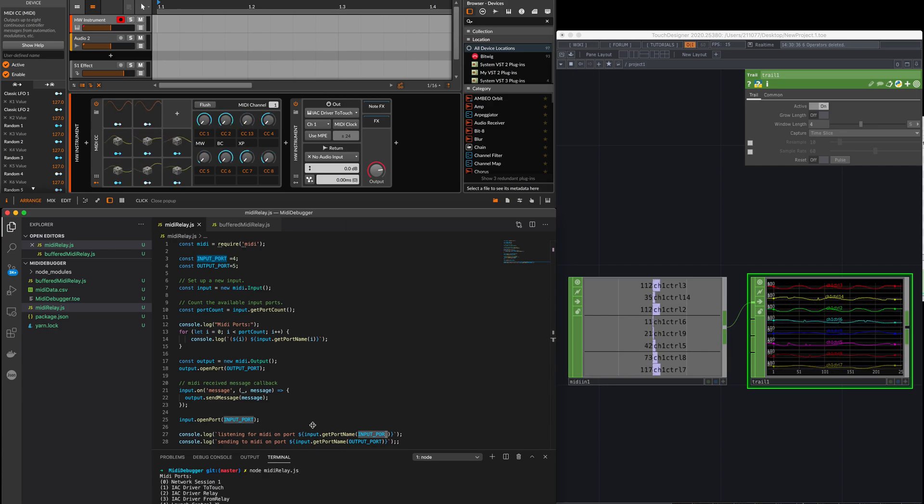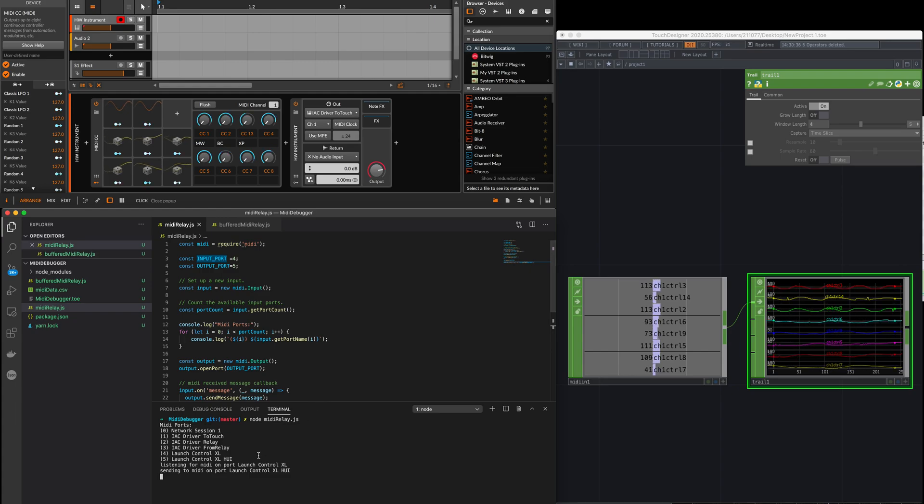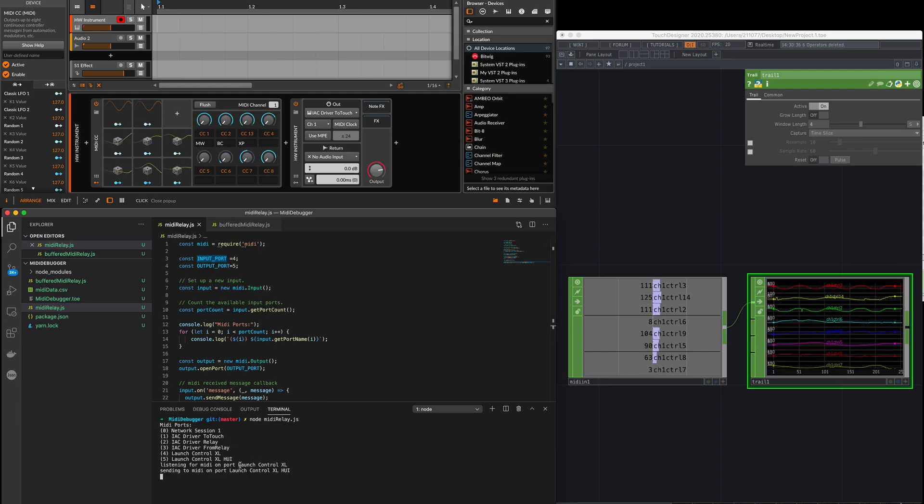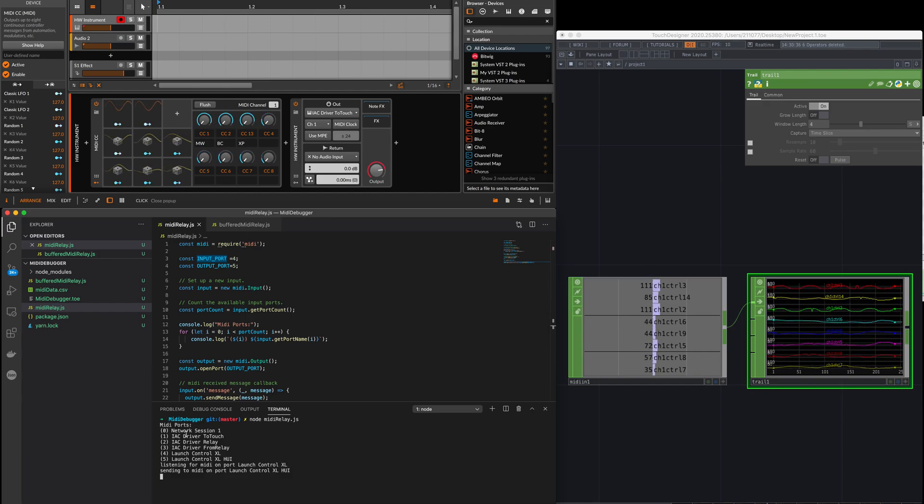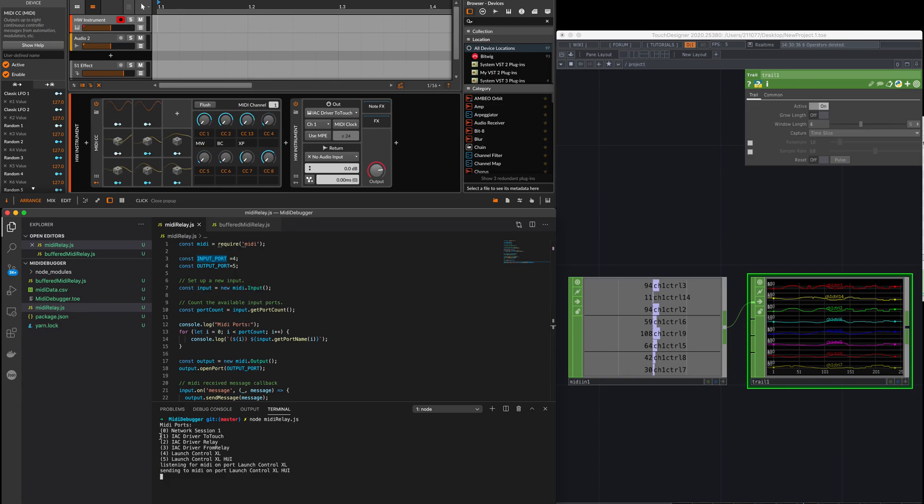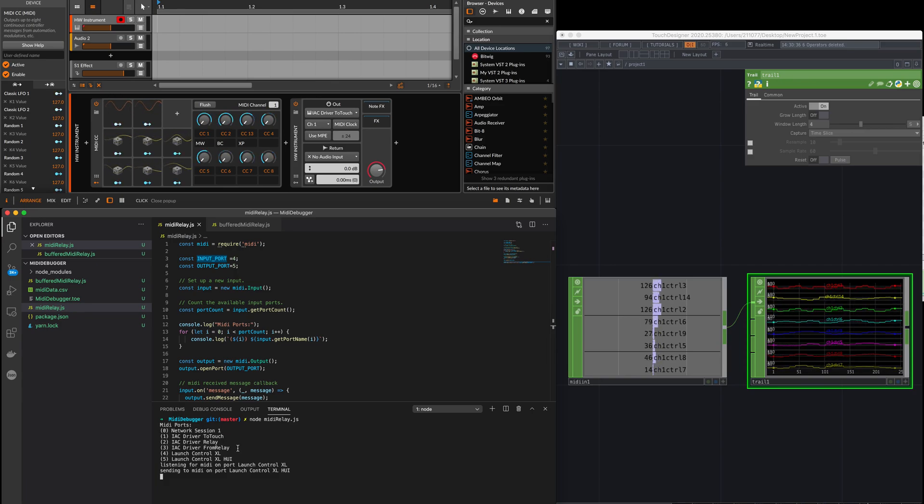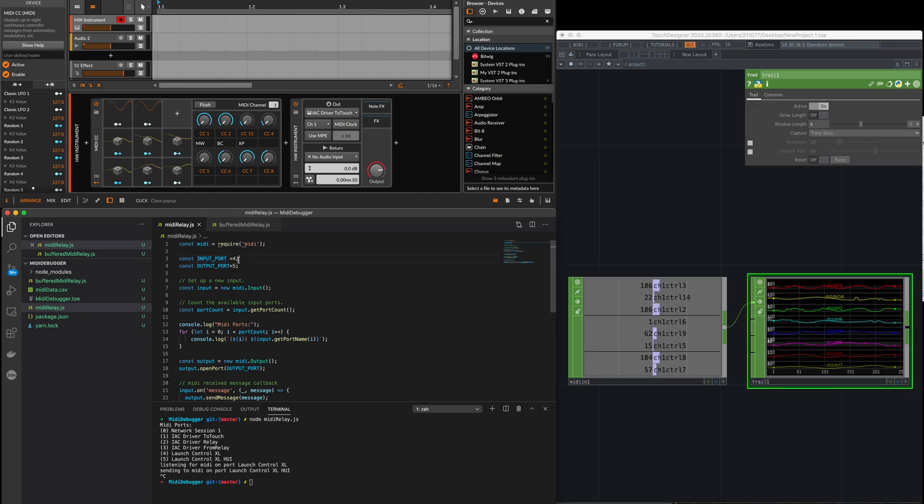Let me just make this bigger so you can see it. So it's listening for MIDI on port launch control XL. Actually, we'll choose a different port. I want to do the input port IC driver. Let's do relay, and then from relay let's do...